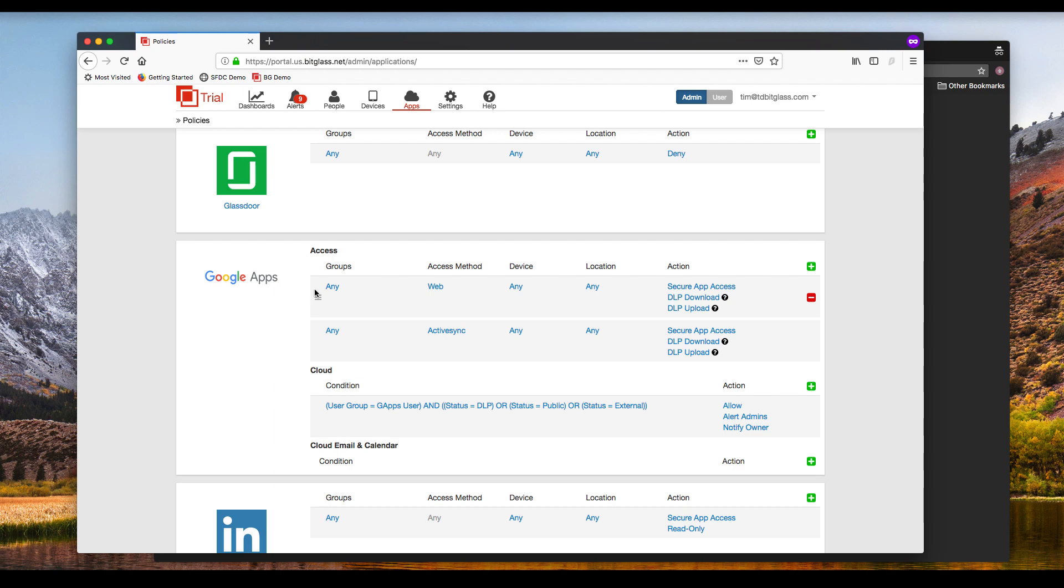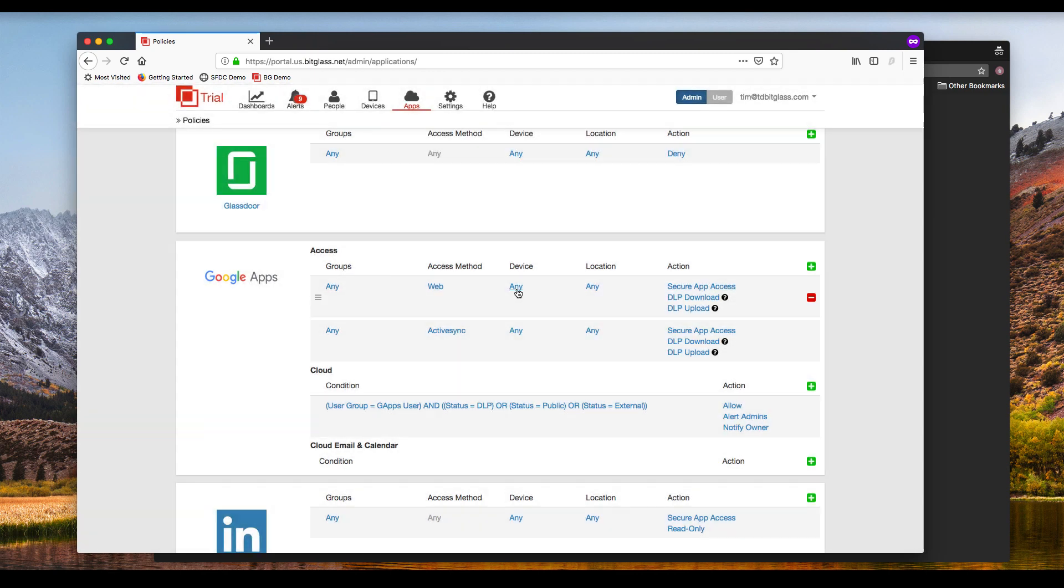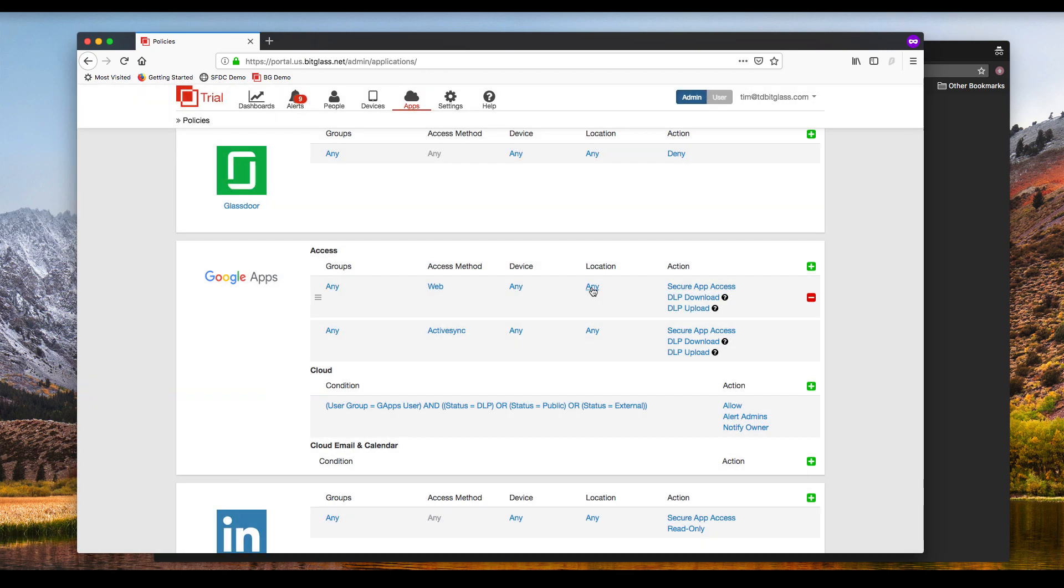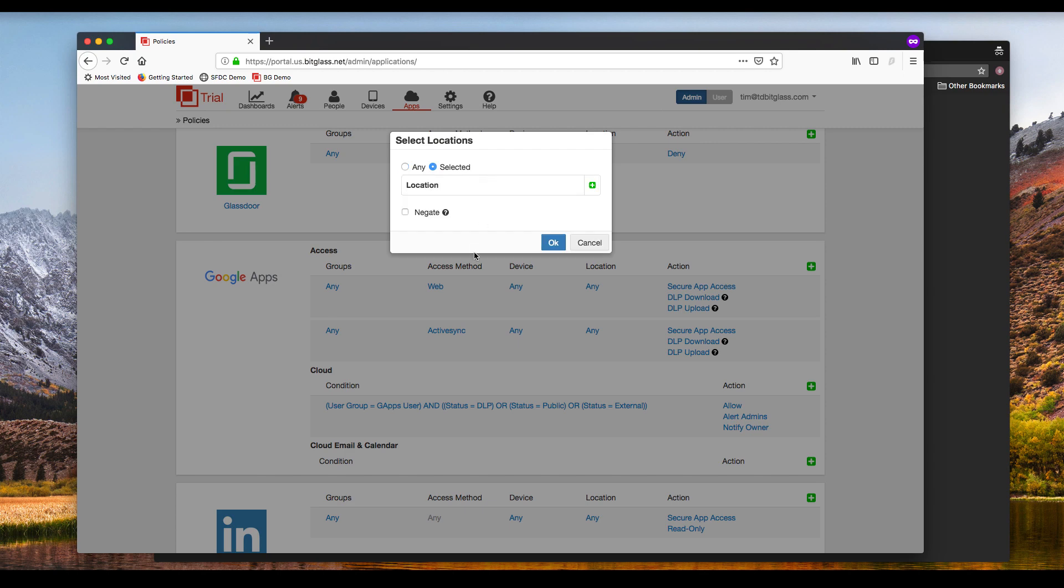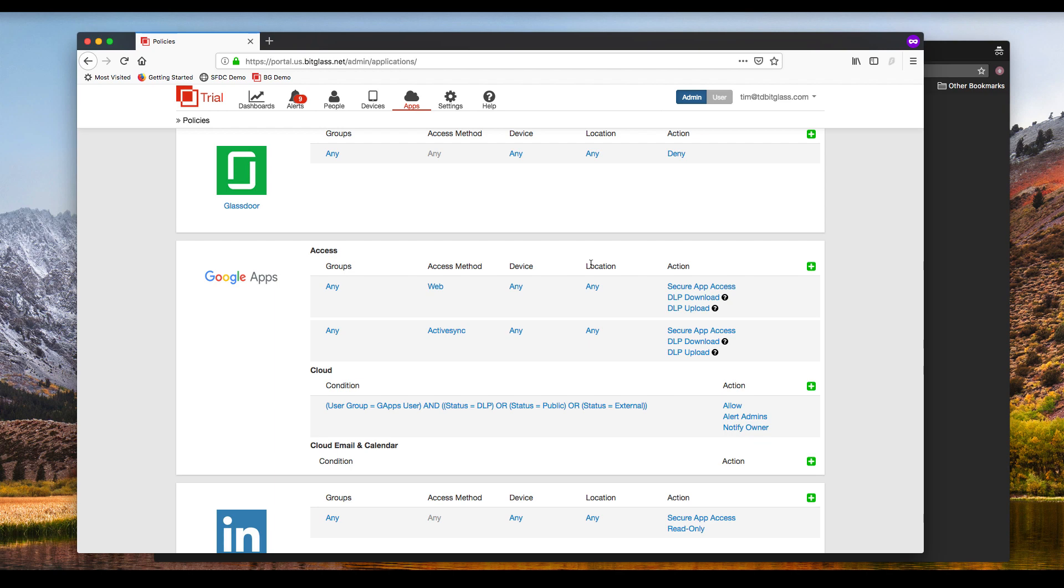As with all BitGlass policies, they may be applied by any combination of user or group, device that's being used for access, whether managed or unmanaged, and the location that the user is coming from, whether that's a predefined location or a geofence-based location.